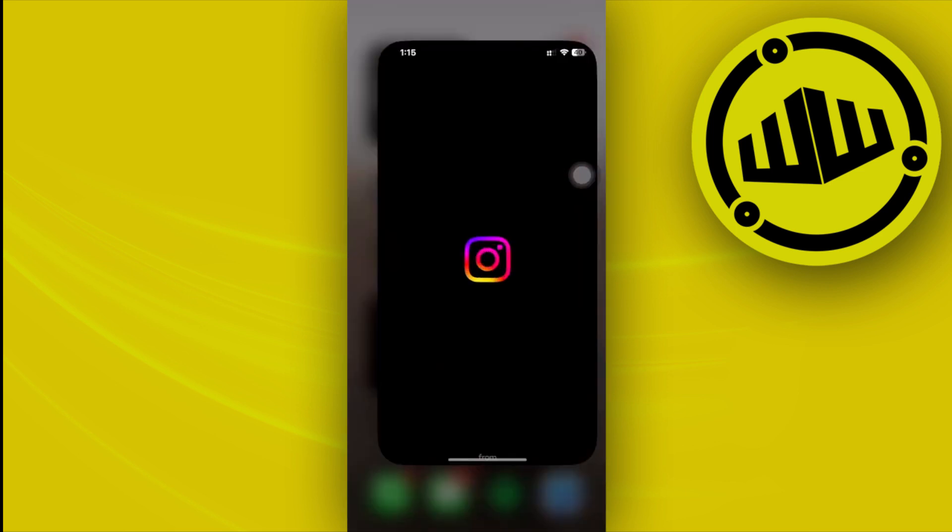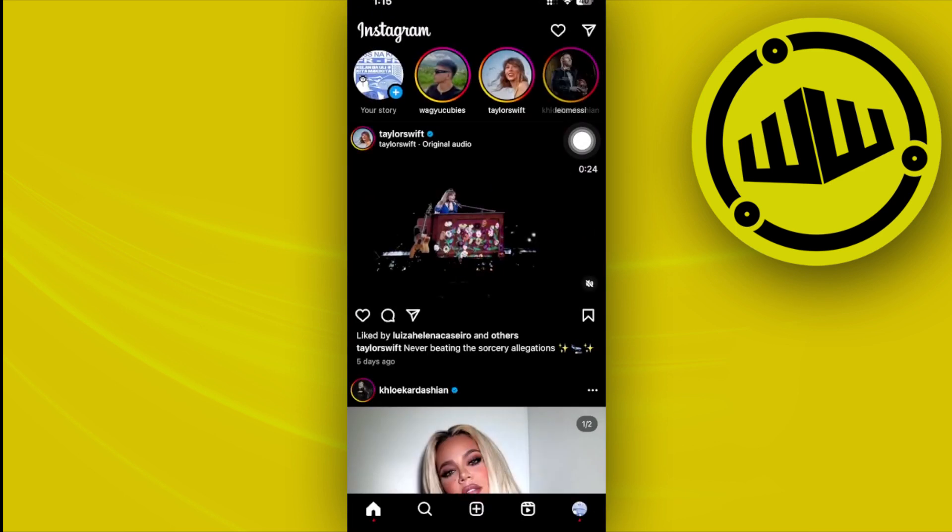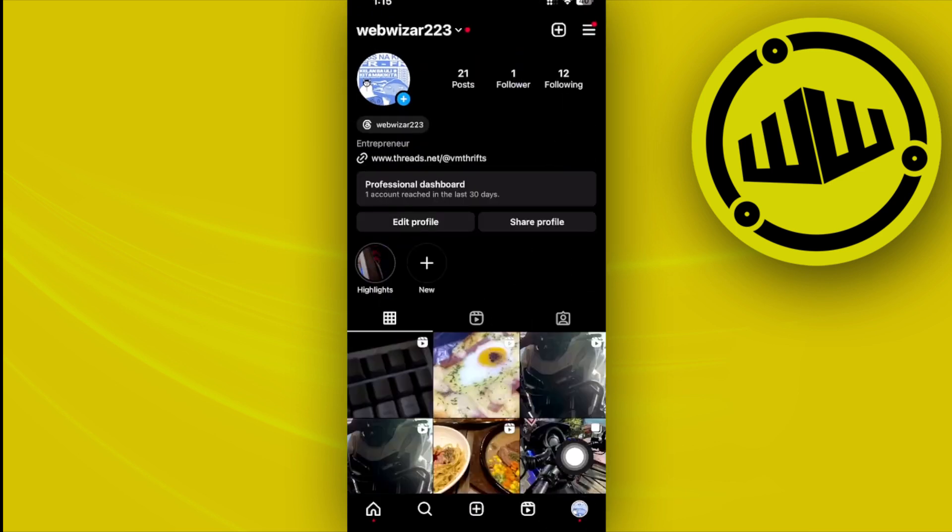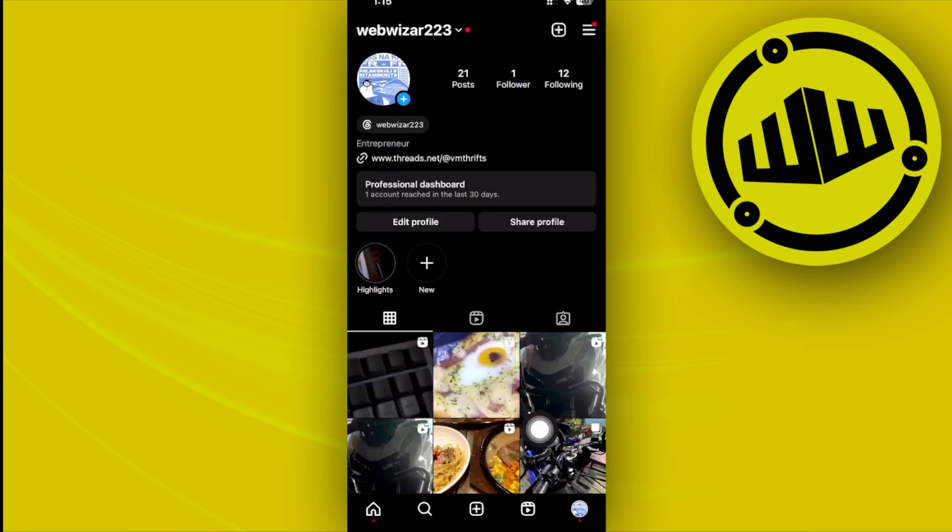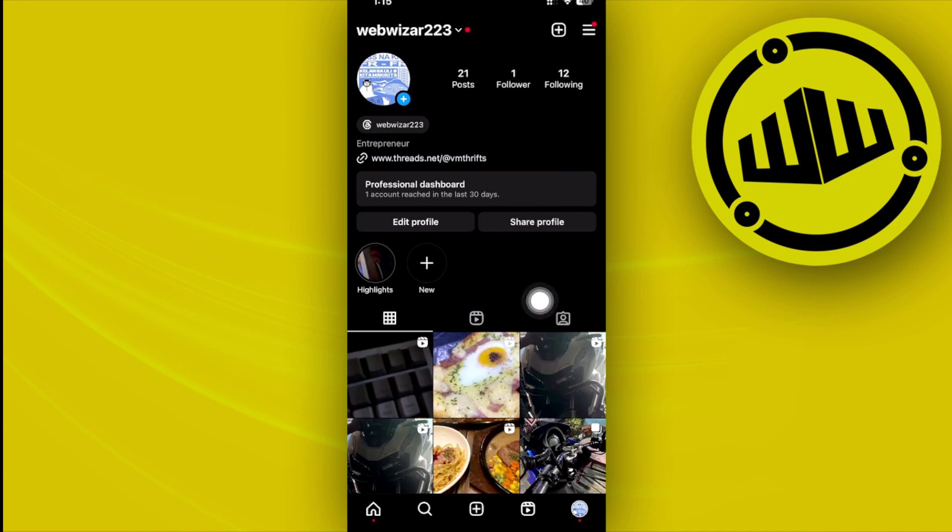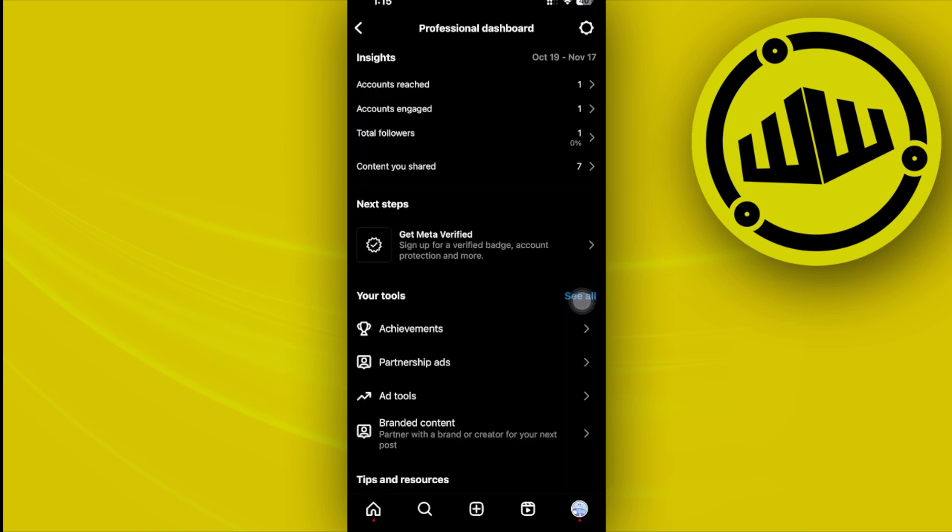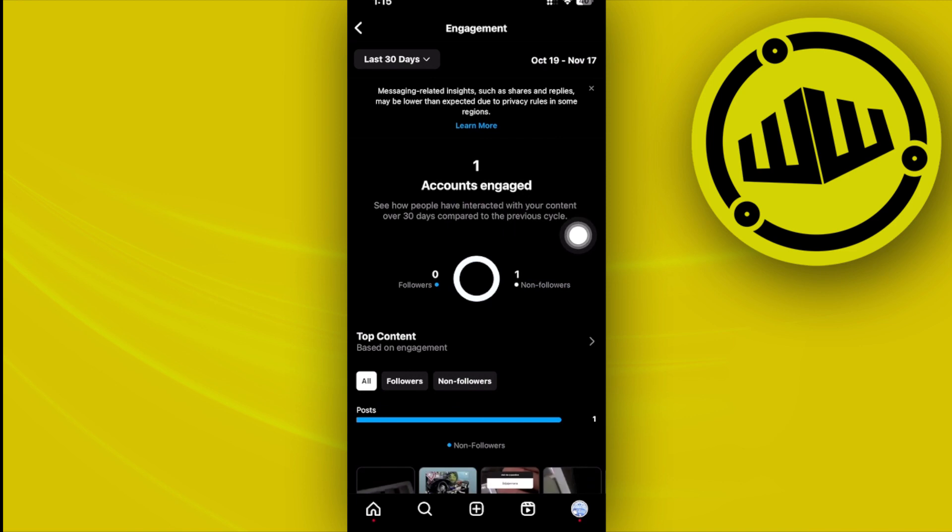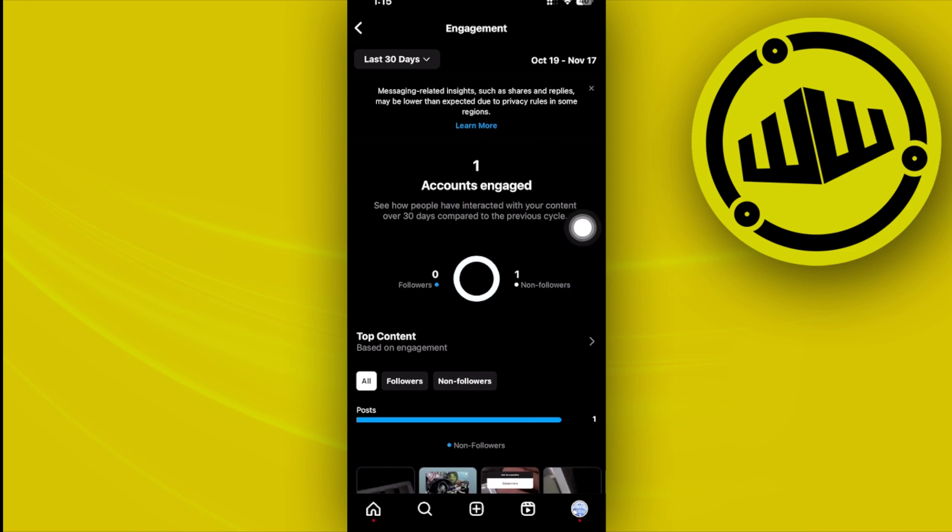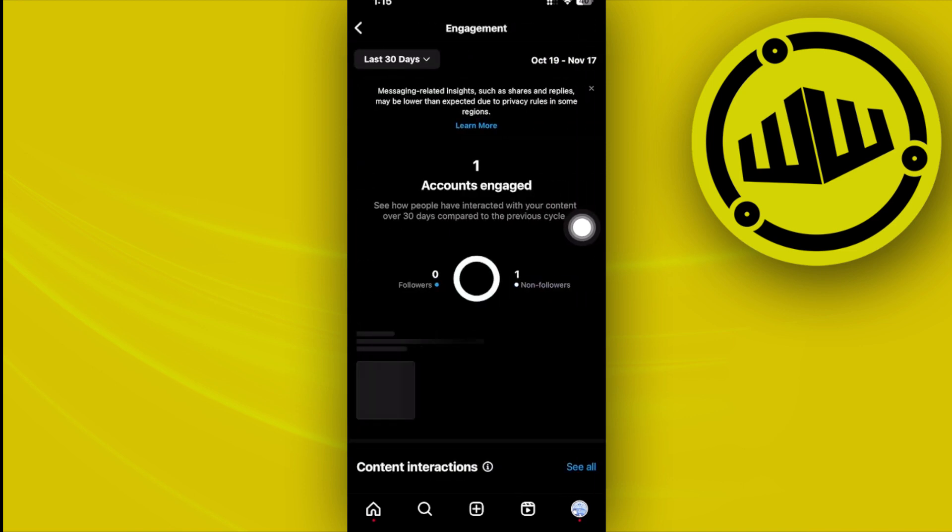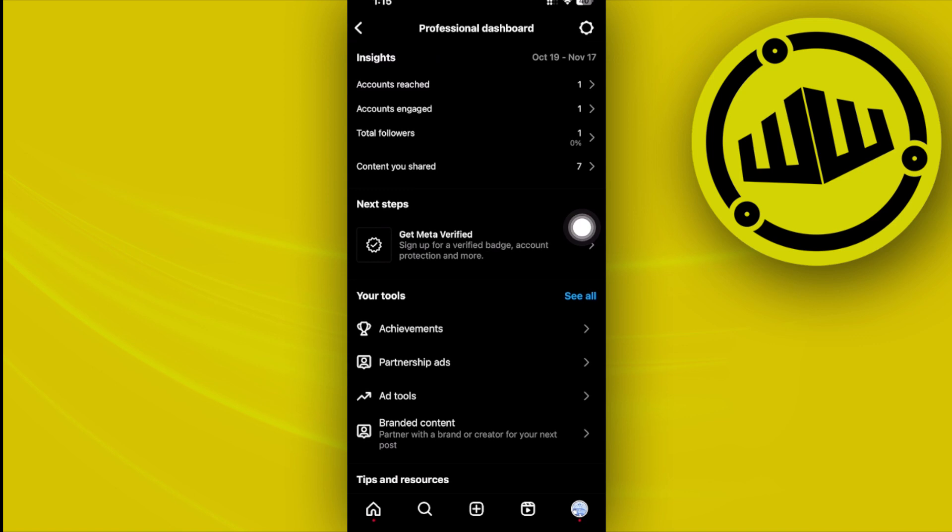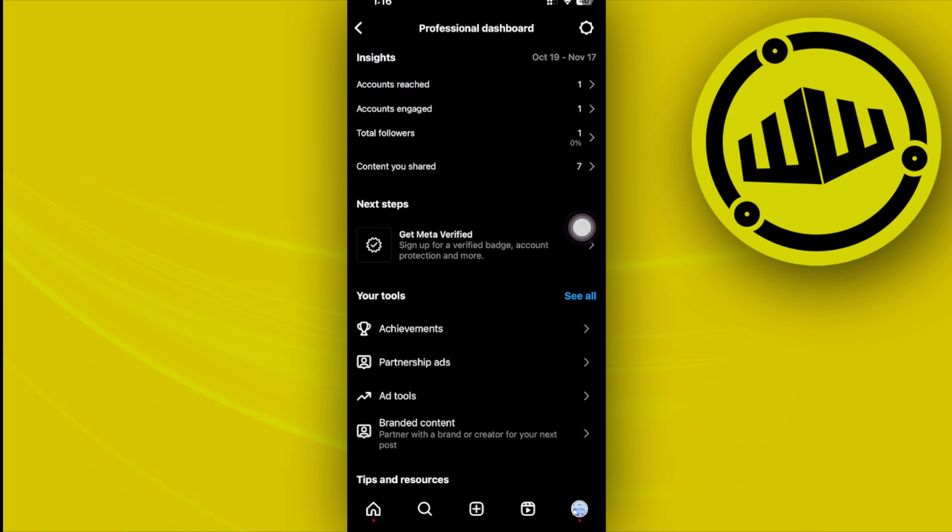Now let's tap on our profiles. As you can see, if you are on your profile and already under a professional account, you will have an option to see your professional dashboard. On here you can also see your insights right here, and you can also see the accounts reach within the last 30 days with the accounts engaged and the total followers that you have.